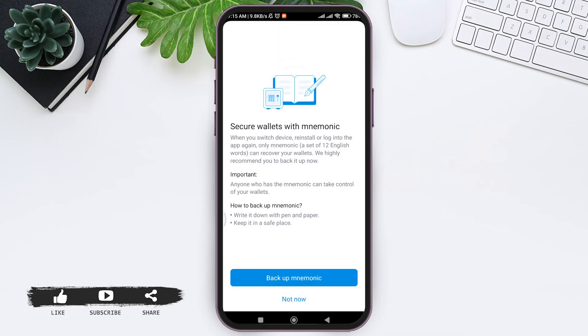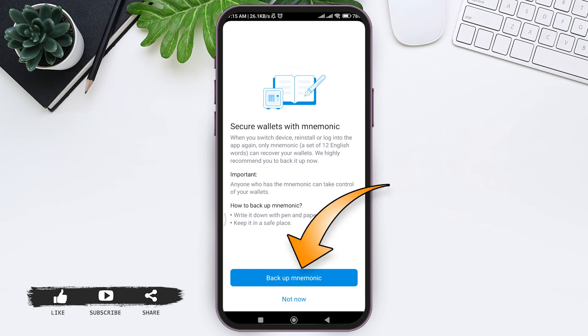After this you can also add a backup. This will help you secure your wallet. To do that you can tap on backup mnemonic. If not you can tap on not now option.